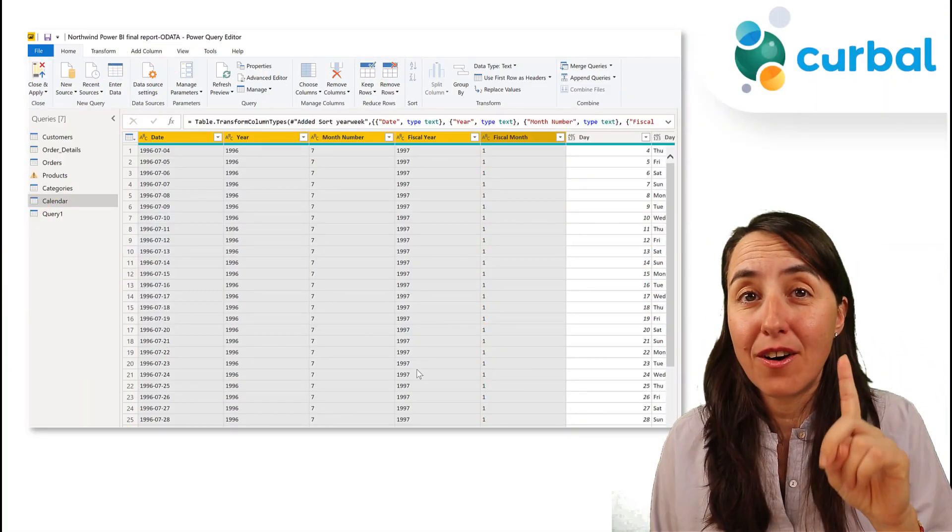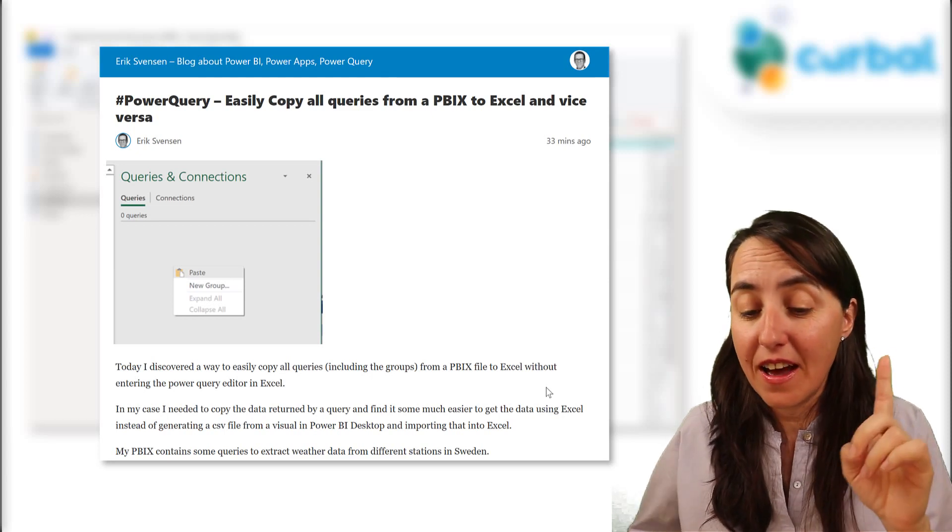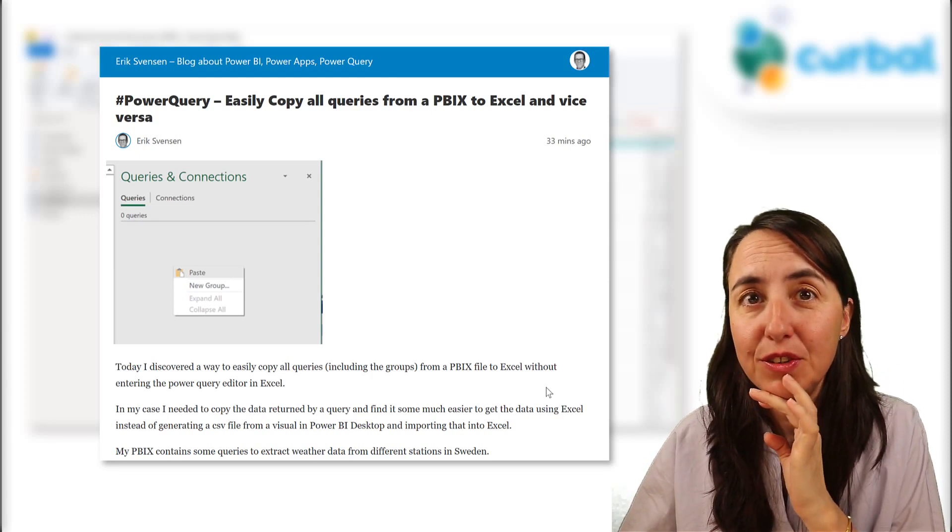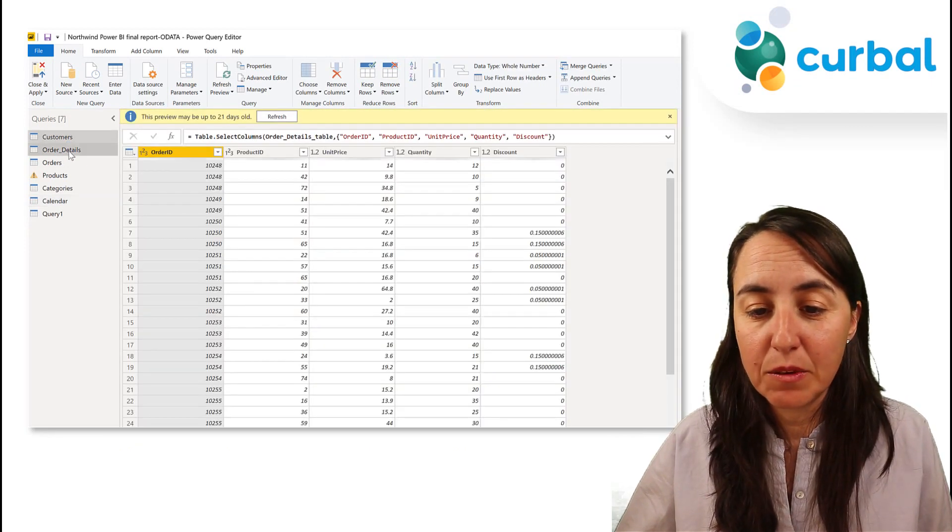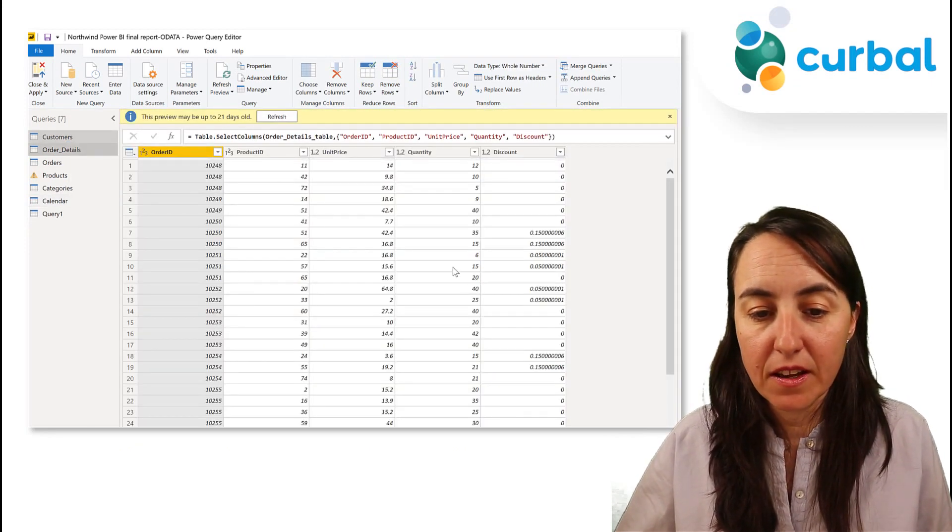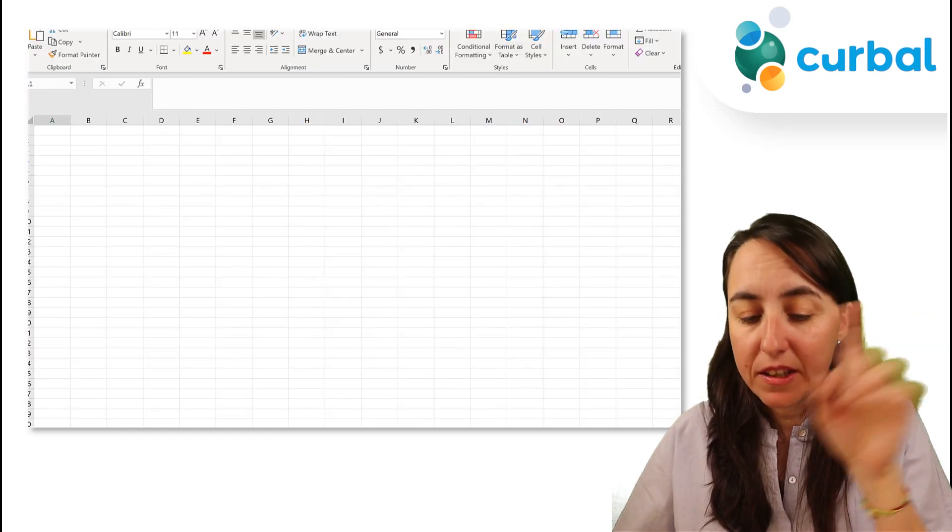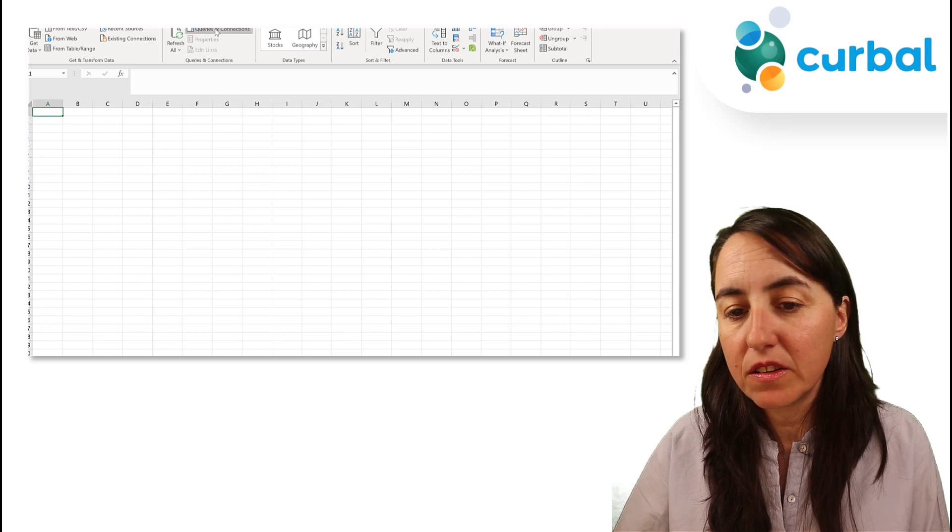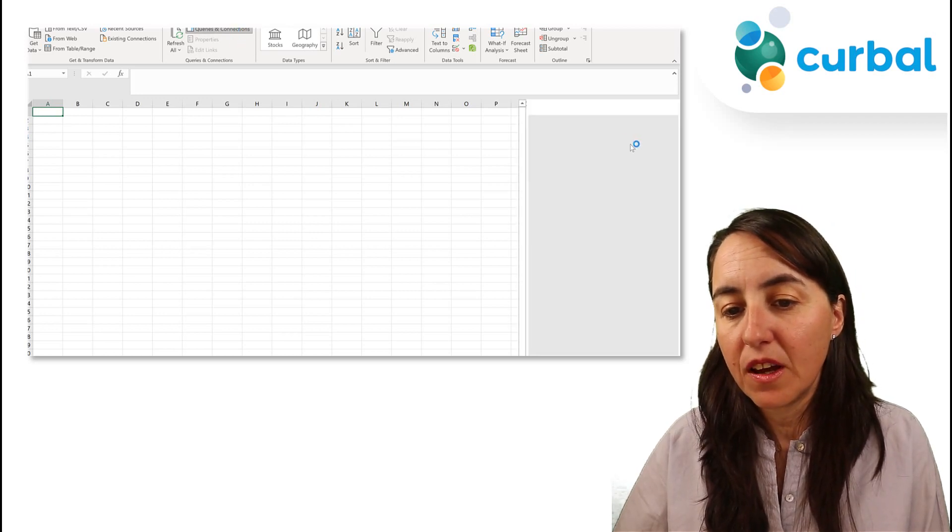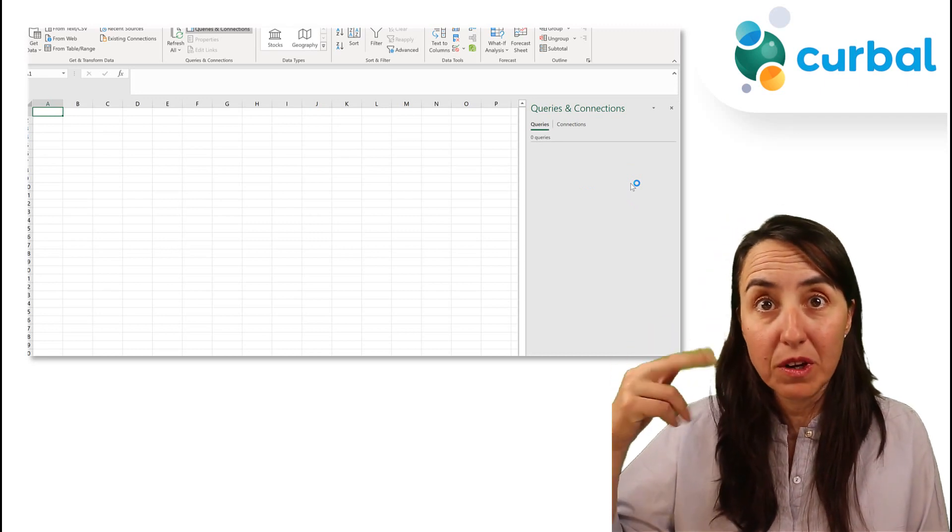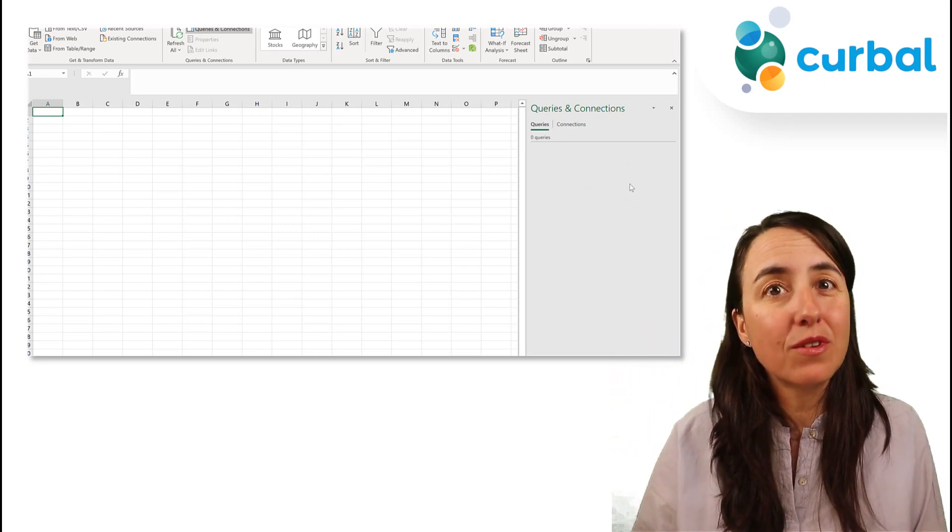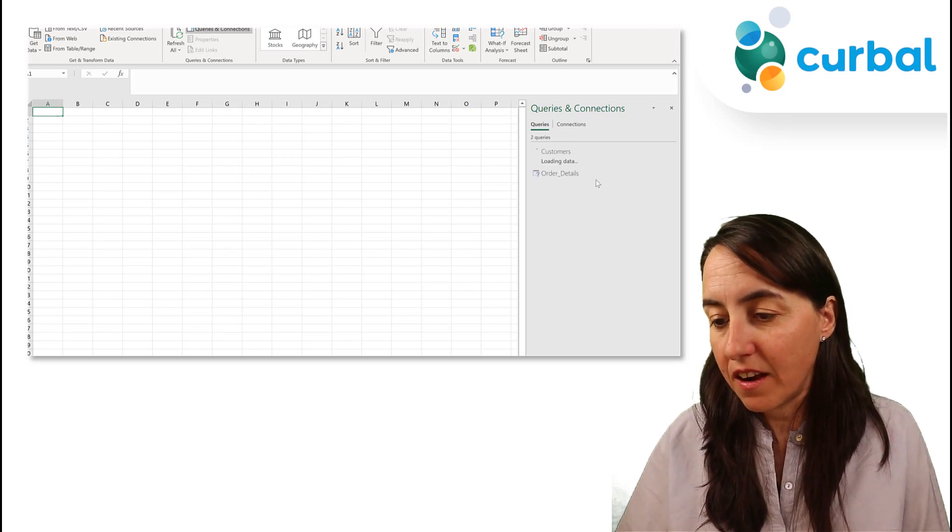Trick number three comes from Eric Swanson. Eric Swanson says, if you want to copy, let's say that we want to copy these two queries from Power BI into Excel, you probably think that you need to go here to queries and connections, the Power Query panel will open, and then you need to actually go into Power Query. But you don't have to.